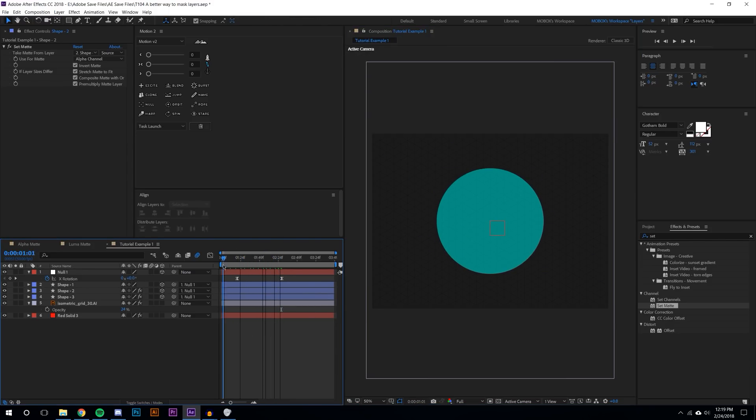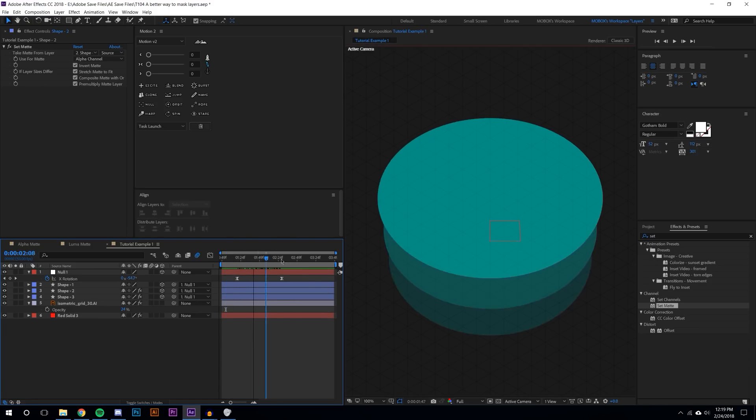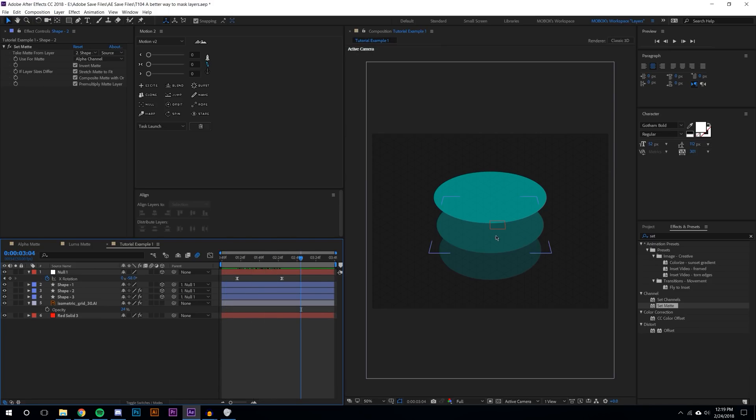Now when you watch this play through it almost looks like this is a fully rendered animation that you then went in and reduced the transparency and added a background to. Instead you're able to do it all in one single composition in After Effects. That's super useful.